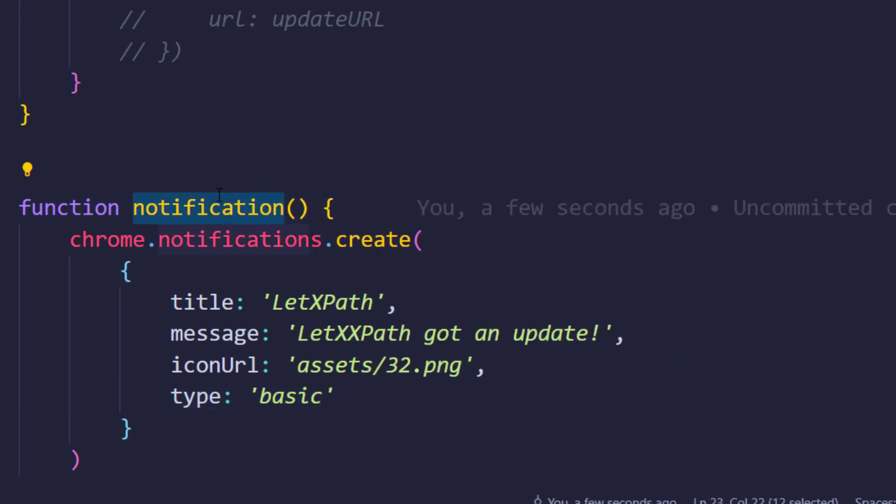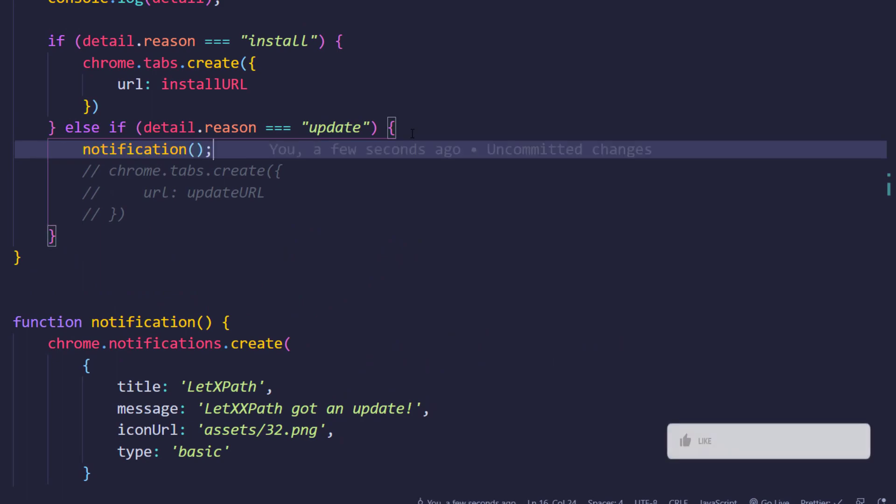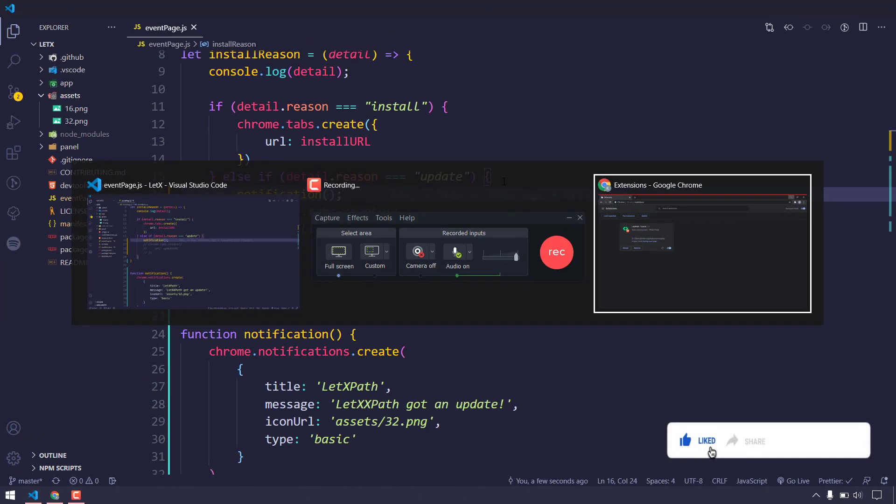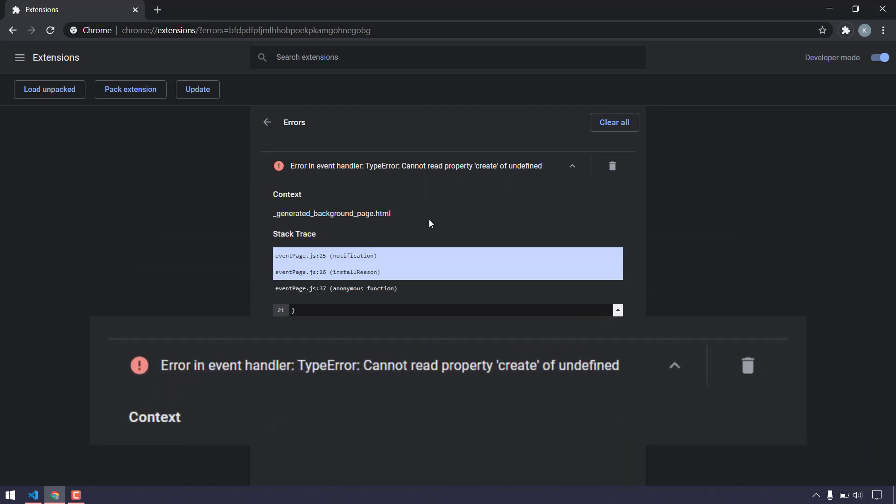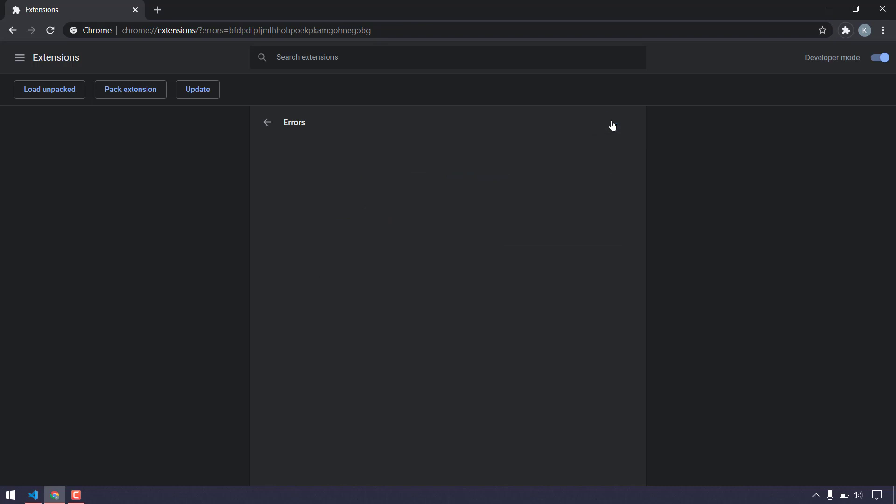Now we have to call this function within this particular place. We're done. Let's check this. I'll go back to the browser and update this. We got some errors. It says cannot read property create of undefined.